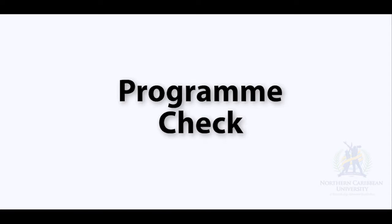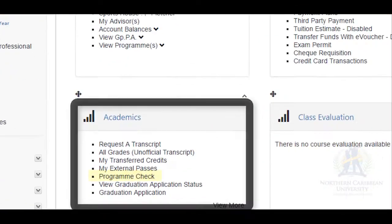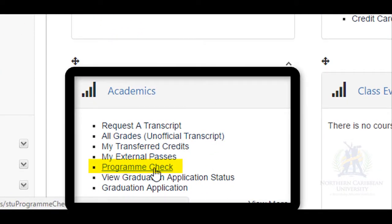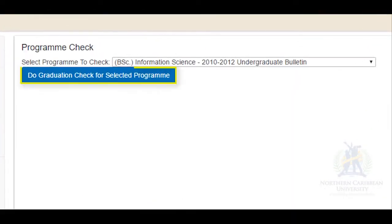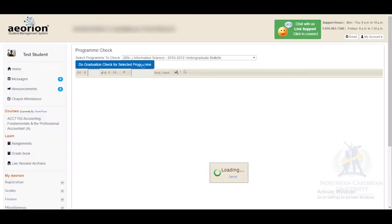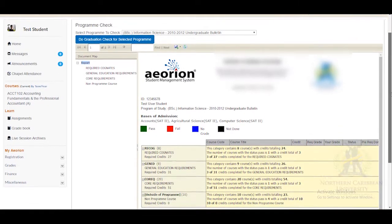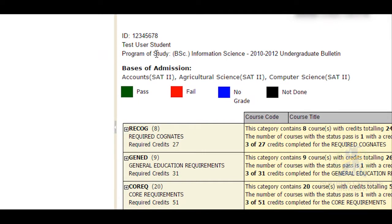Program Check. After you have logged into Orion, go to the Academic widget and select Program Check. Select Do Check for Selected Program — your program would have already been pre-selected. Here you will see your ID number, name, program of study, and your external passes at the basis of administration.